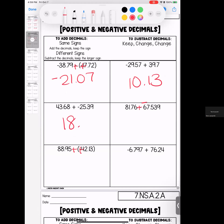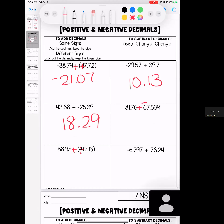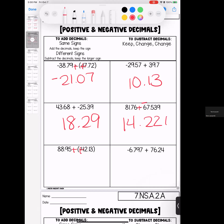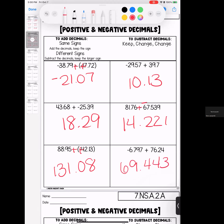Opposite signs, subtract — larger number is positive. Opposite signs, subtract — larger number is positive. Same signs, add — stays positive. Opposite signs, subtract — larger number is positive. If you have any questions, bring them with you to class.